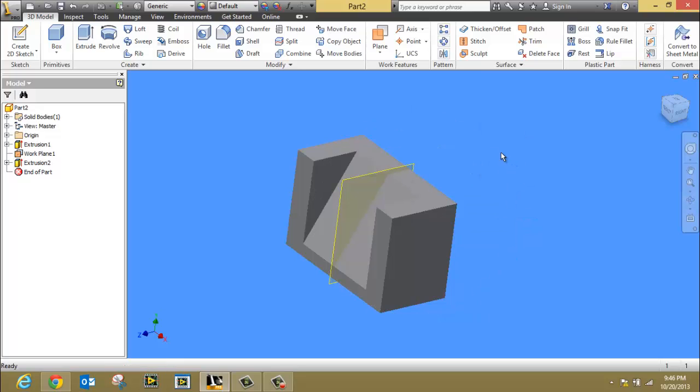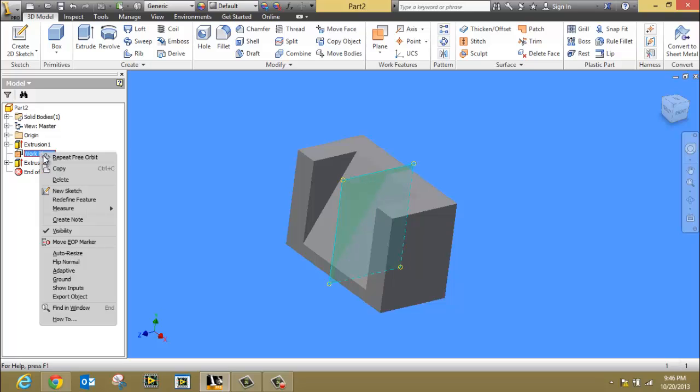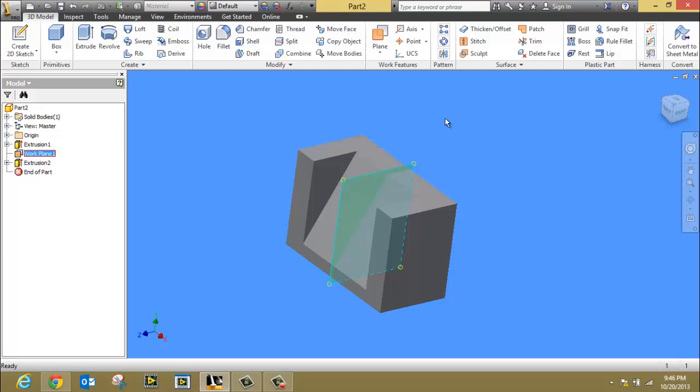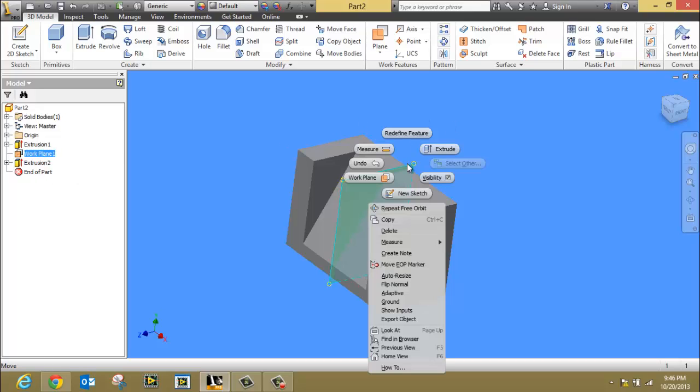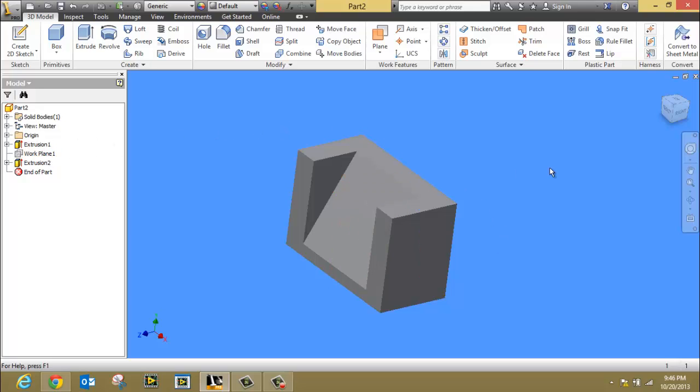Just one thing real quick. Don't forget, always turn off any work planes that are visible. There's two ways to do it. Probably the easiest way is just to find the work plane in your browser, right click, and turn off the visibility. The alternate way is to right click on the very edge of the work plane and uncheck this visibility here. Either way, it turns the plane off. If you need it for something, you can always go back and get it.